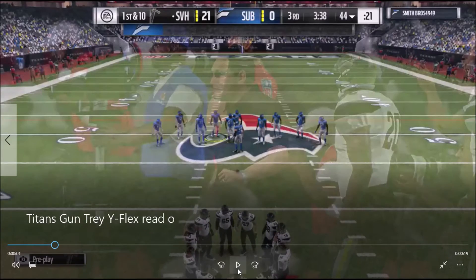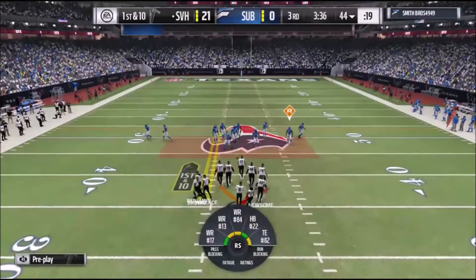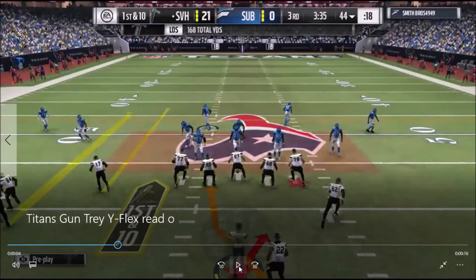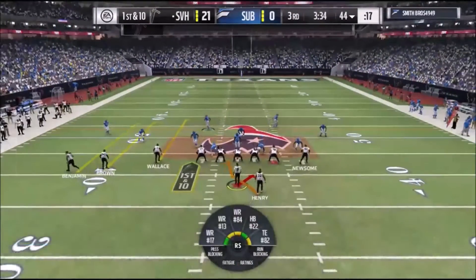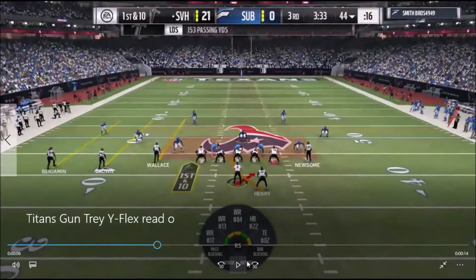In this one, I want you to look at the read player. See how the read player was right there? Now look at it — now it's gone. When it's gone like that, when that little read icon goes away, this is a QB run.